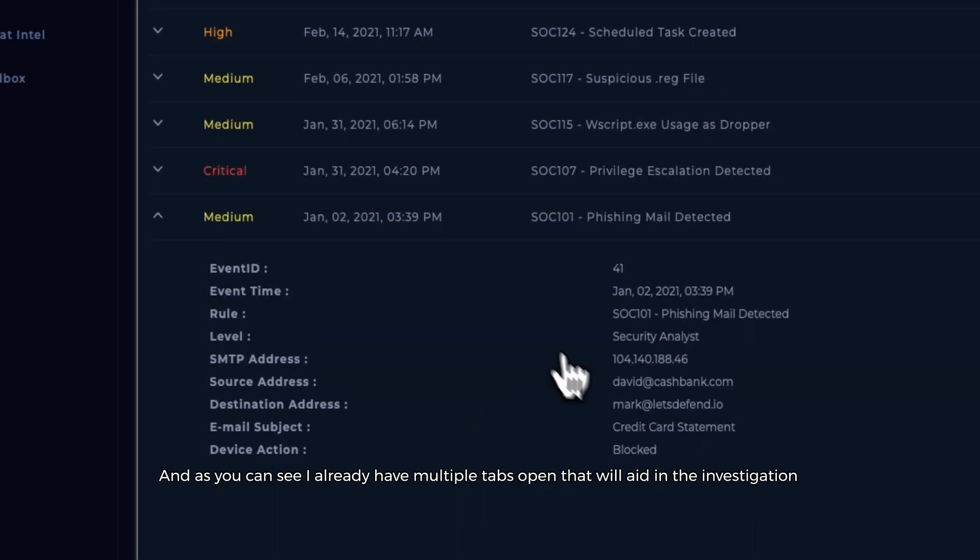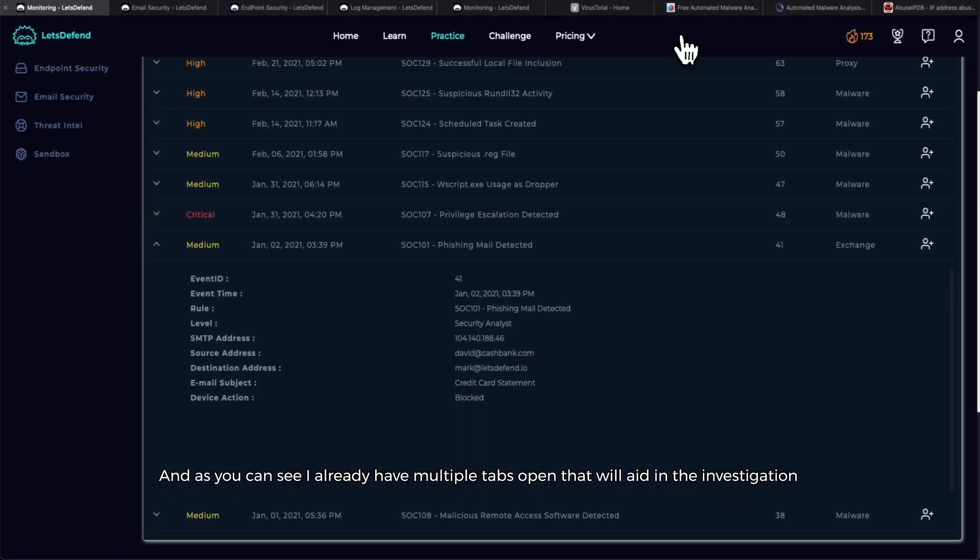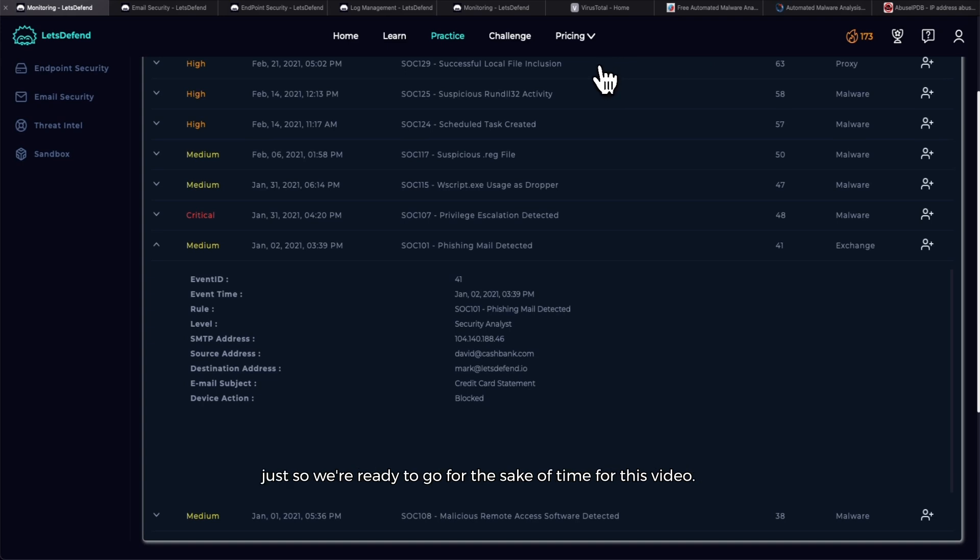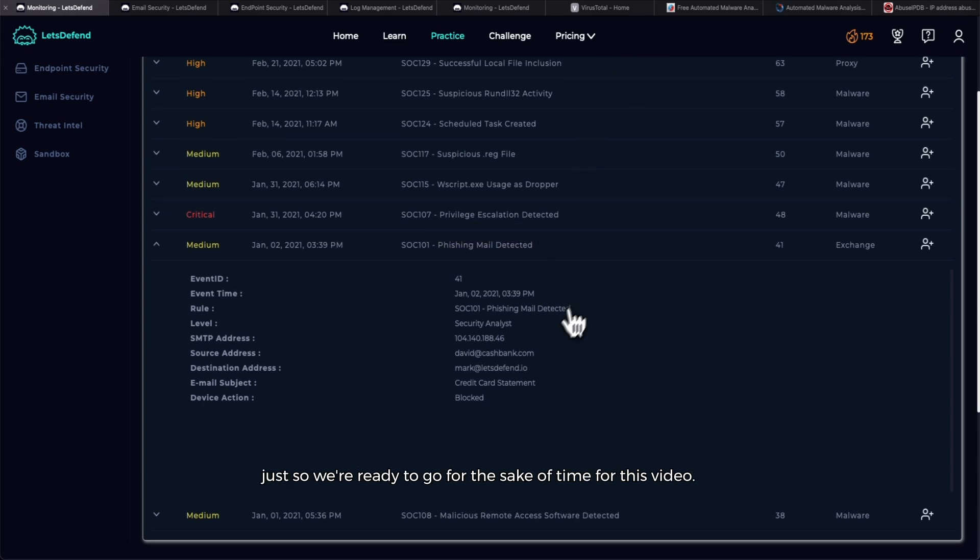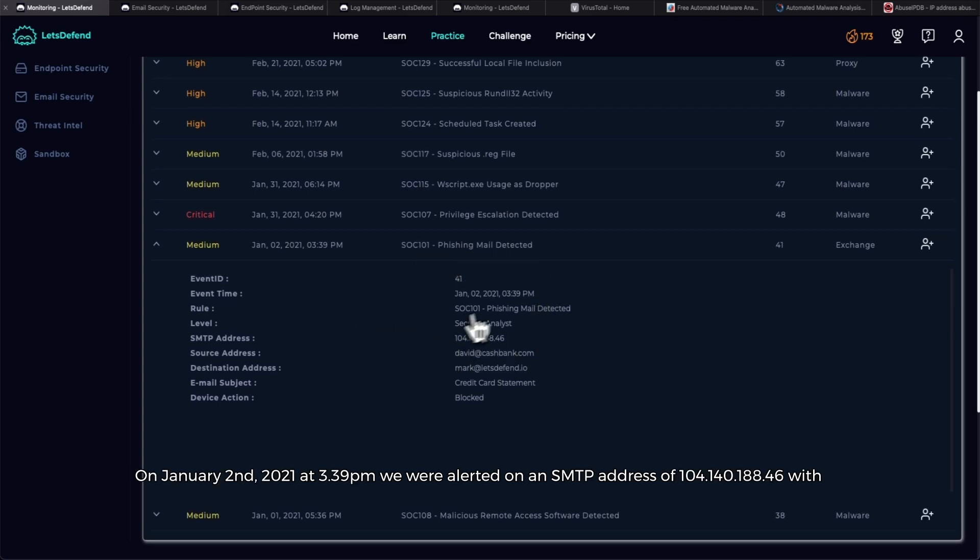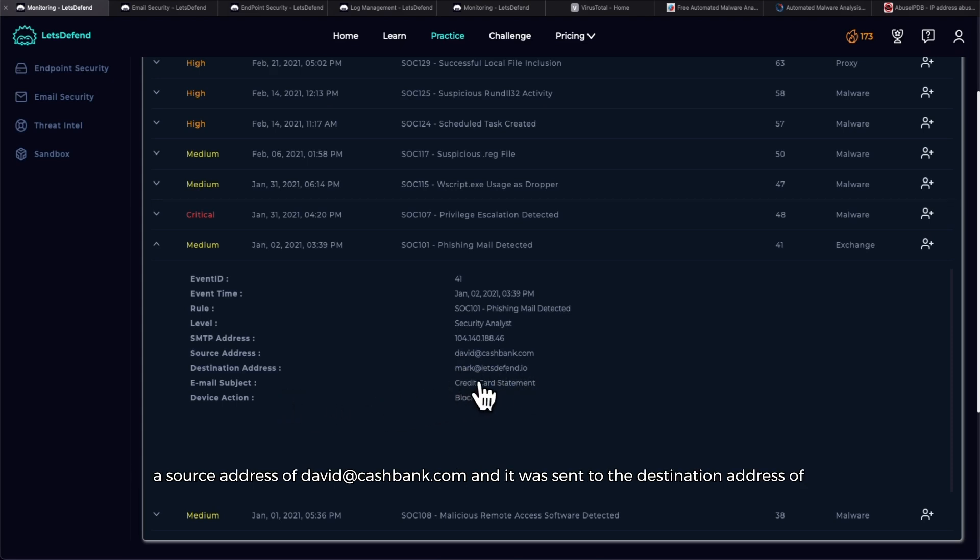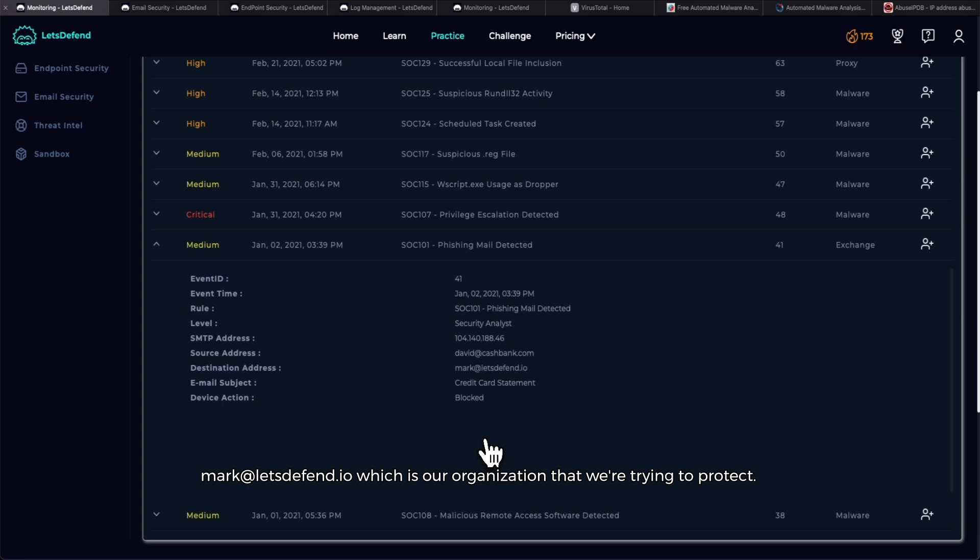As you can see, I already have multiple tabs open that will aid in the investigation. We can see SOC-101 phishing mail detected on January 2nd, 2021 at 3:39 PM. We were alerted on an SMTP address of 104.140.188.46 with a source address of david@cashbank.com, and it was sent to the destination address of mark@letsdefend.io, which is our organization that we're trying to protect. We can see that the email subject was 'credit card statement,' which is kind of suspicious.